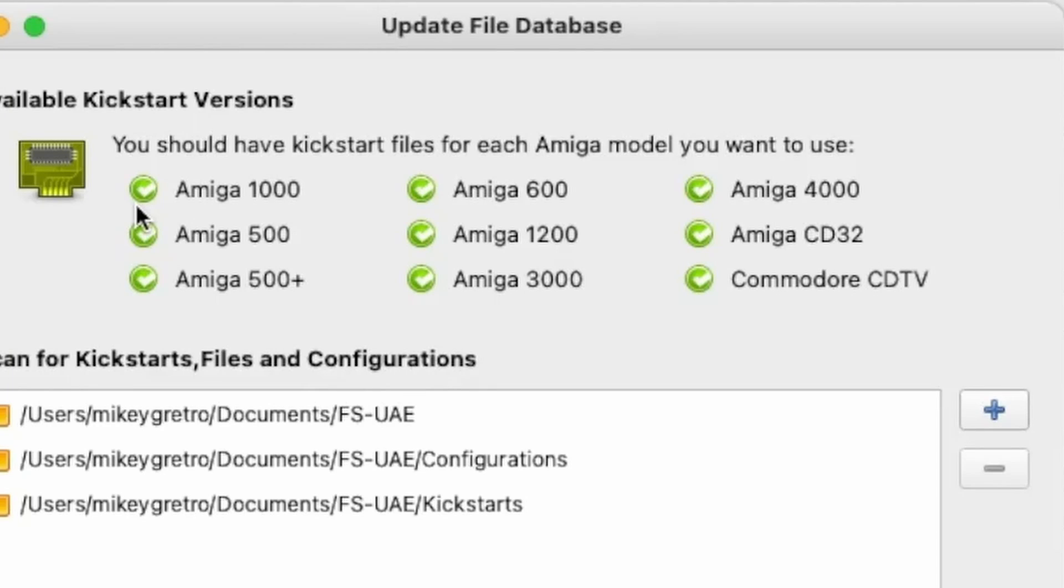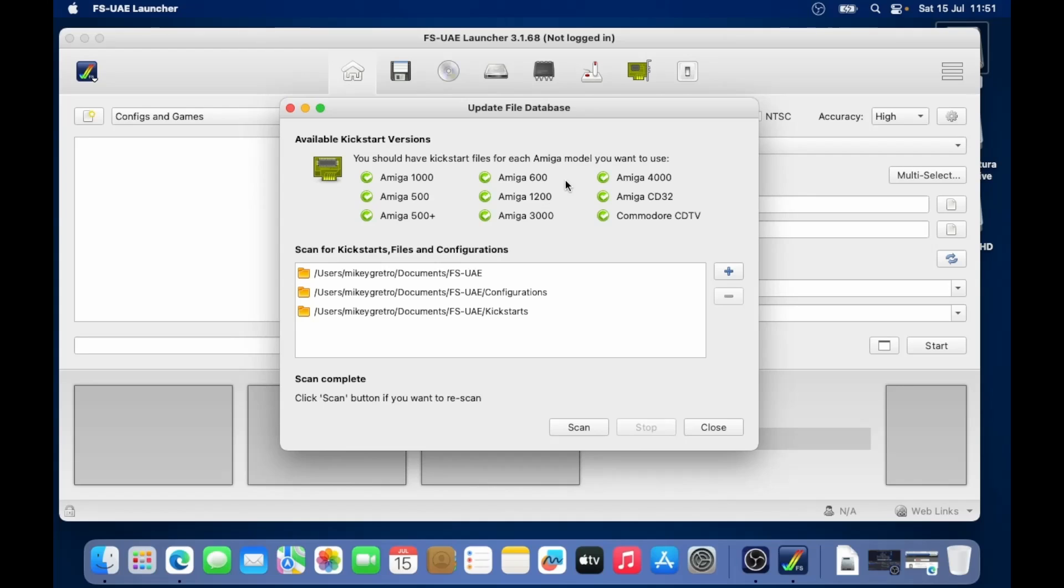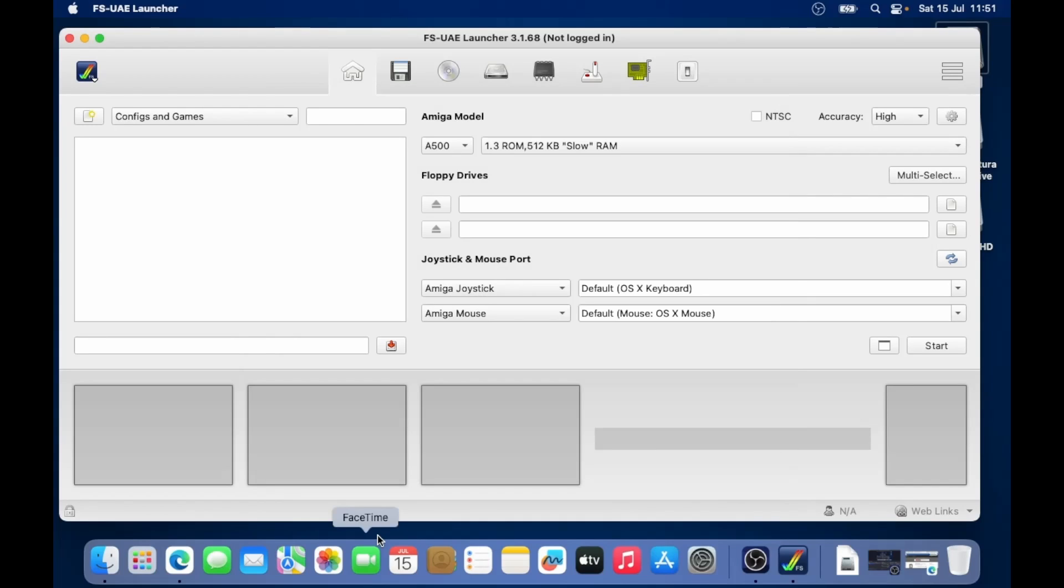If they don't, then you need to go back to the kickstart ones that you've got. Maybe they're incorrect versions or something. So that's good. That message down the bottom has disappeared as well about it's using replacement ROM. So we're all good.